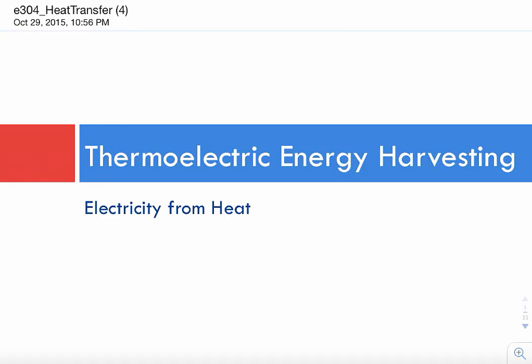In this segment, we will take everything we have learned so far and apply them to a practical system. Our subject is thermoelectric energy harvesting, or the science of generating electricity from heat.